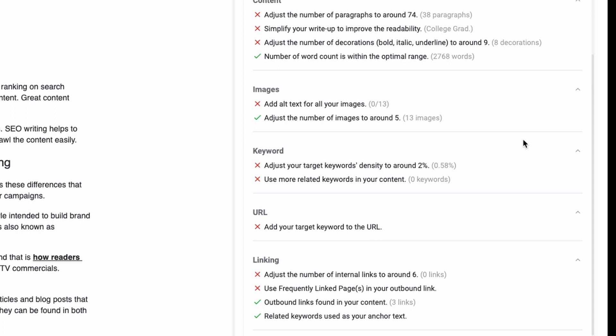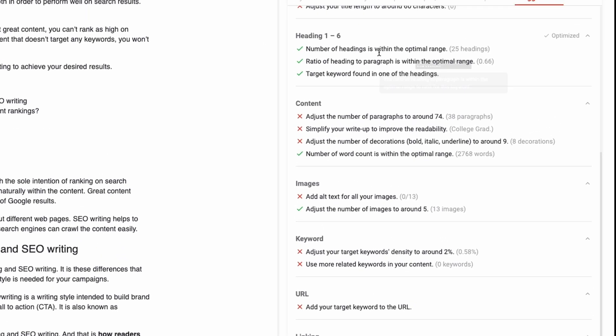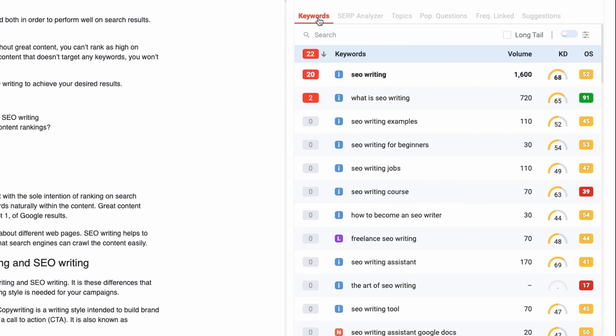It is definitely a must-use tool. But besides having suggestions to optimize your content, the side-by-side editor also has other tools that you can use to improve your content.